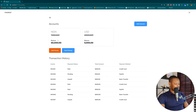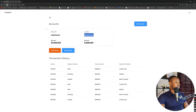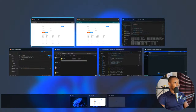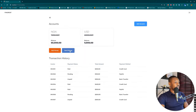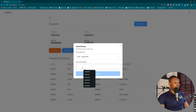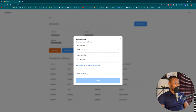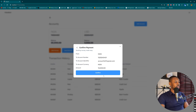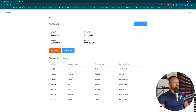I'm going to check into my second account and copy the account number, come back here, send money — NGN, the account number — send 10,000. And as you can see, it has switched from NGN. So USD is now showing, and we don't want that to happen.